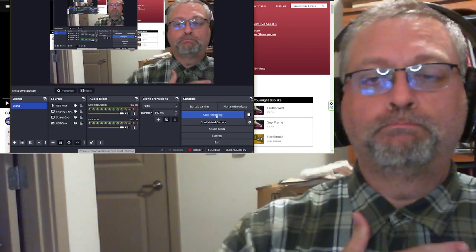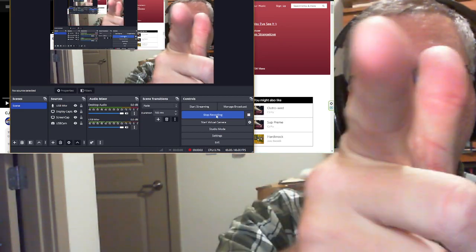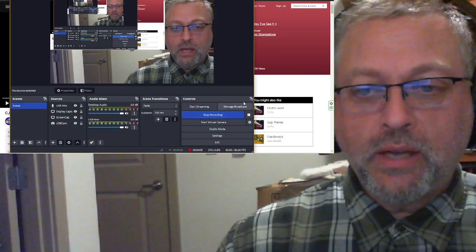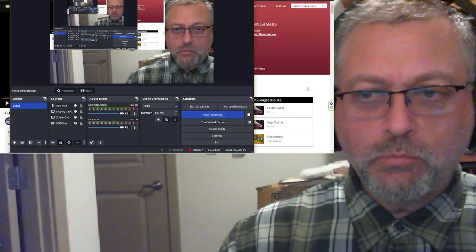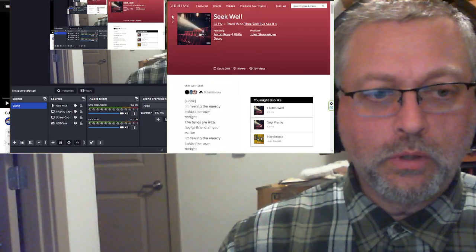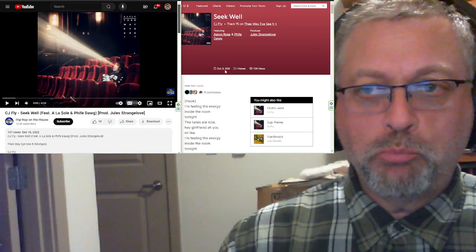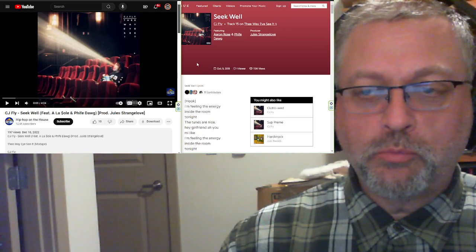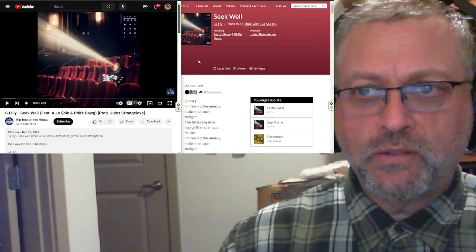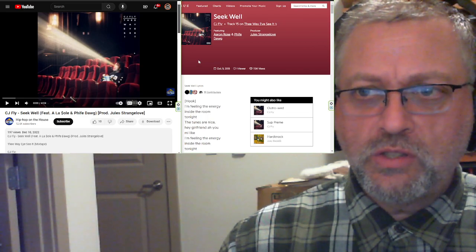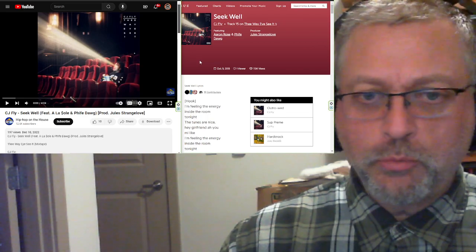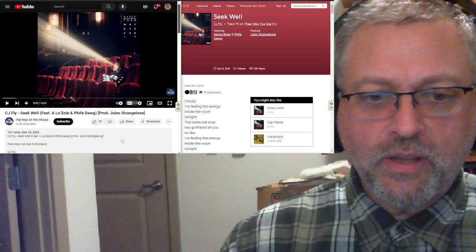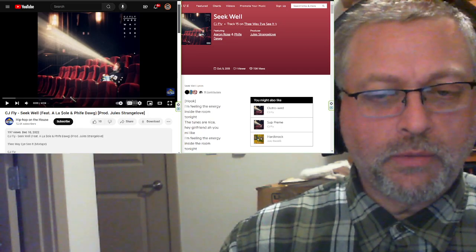Pop Squad, come on at ya. We have some things to get out of the way before we get to the music, but I will tell you that we're going to listen to something sent in by Benjamin, one of my patrons. This is Seek Well from CJ Fly. I am unfamiliar with CJ Fly. I know nothing about them, but we'll find out something.